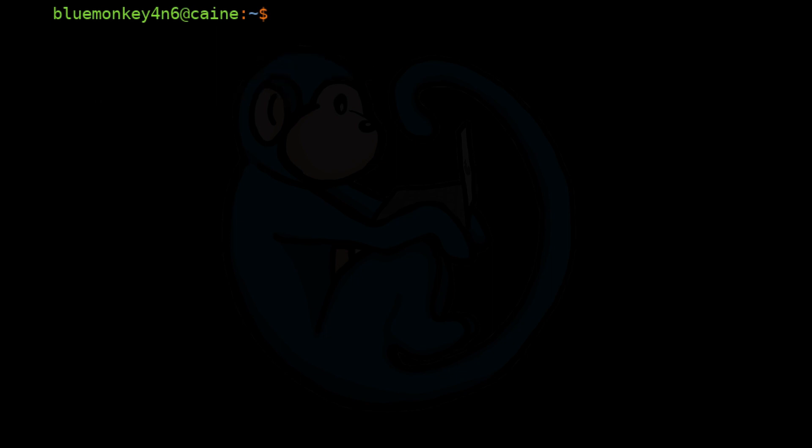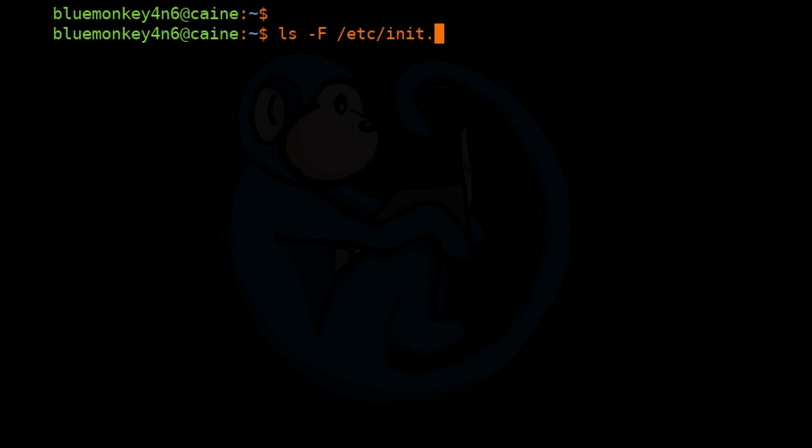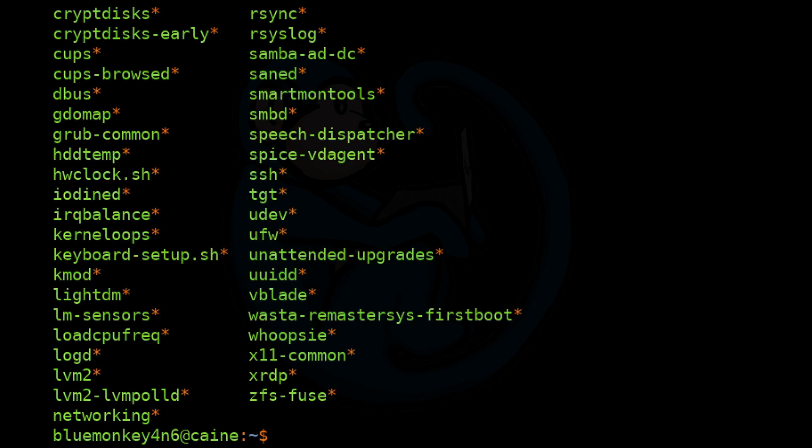Under /etc/init.d is where all the scripts for the init daemons exist. So if we do ls -F of /etc/init.d, we see these files here.